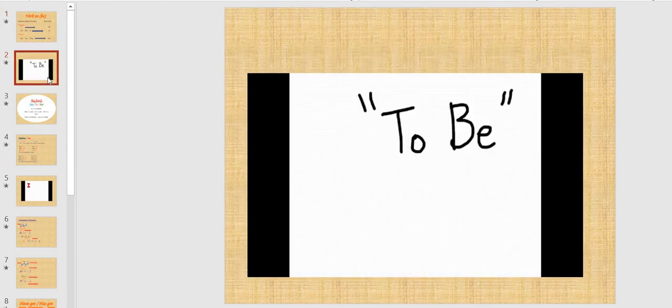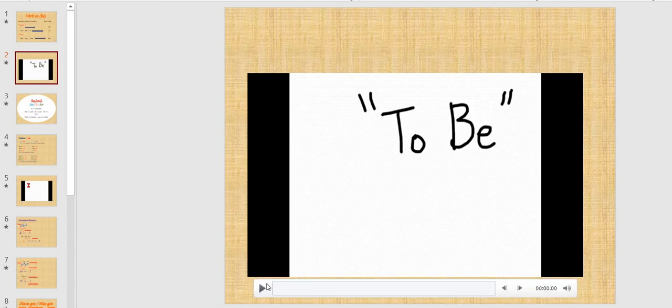Now I will leave you with a video to revise and remember the different forms of verb to be we spoke about. Try to listen to the video several times and sing with it.